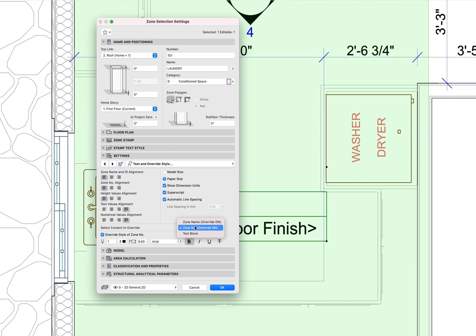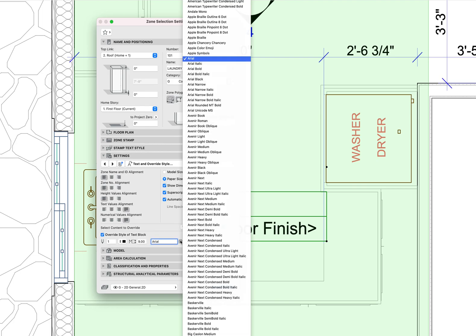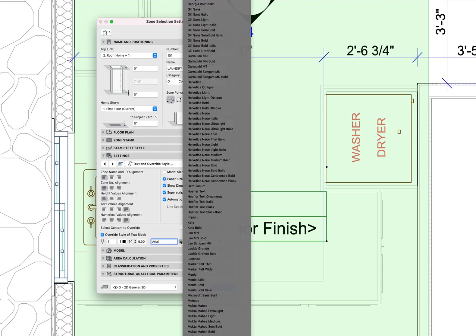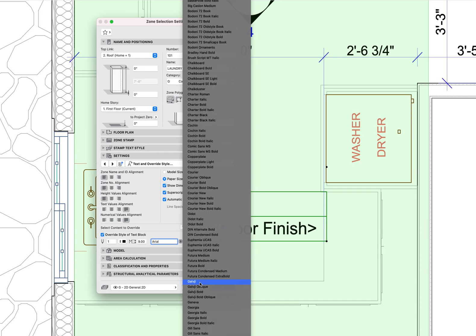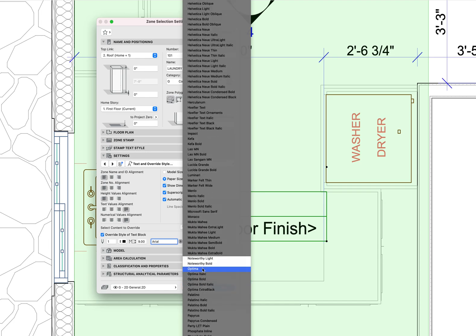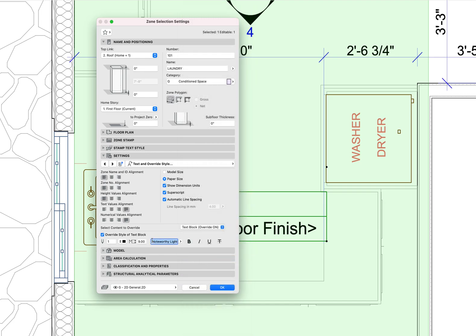You could even say that I want the text block, everything below that, to be overridden to be, let's pick some other font, here's another font. And let's say that that's six point and italicized and underlined.